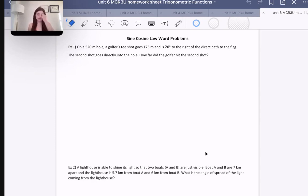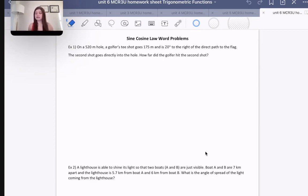So right away: if it's a right triangle, we can use those basic trig ratios; if it's not, then we must use sine law or cosine law. Sine law is nice and quick and easy — all we have to do is plug some numbers in, cross multiply, and we're done.